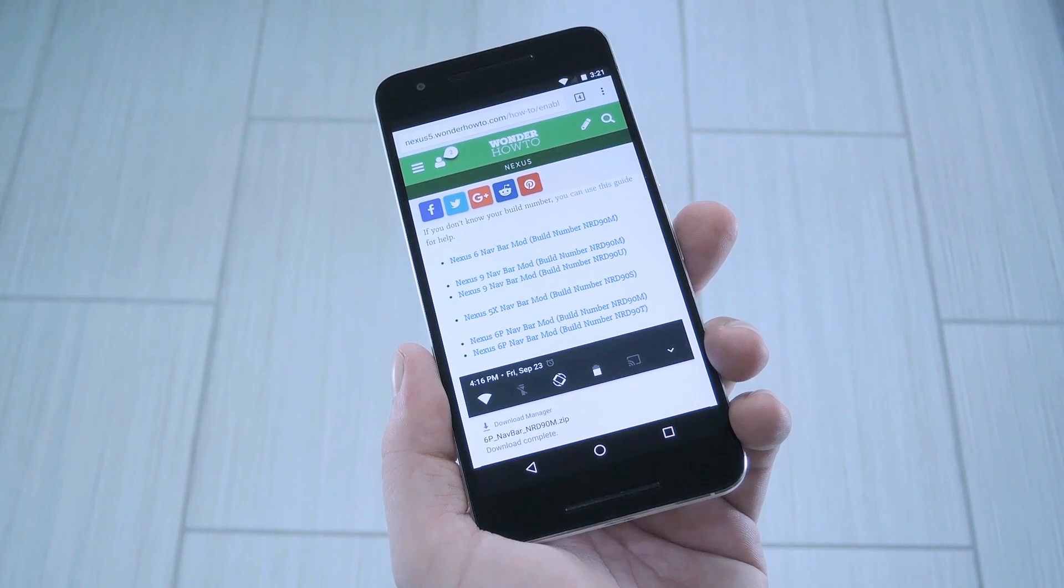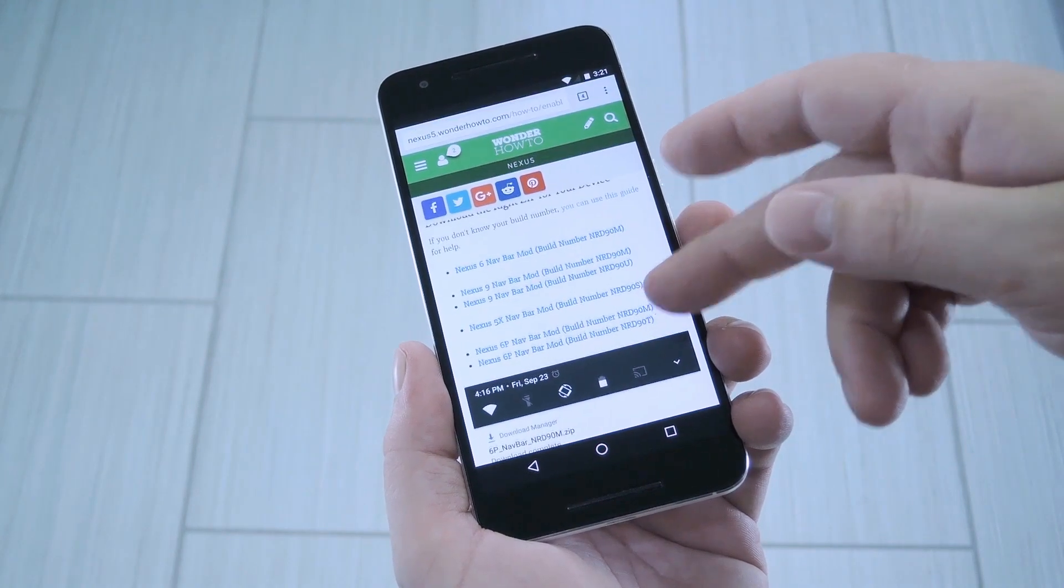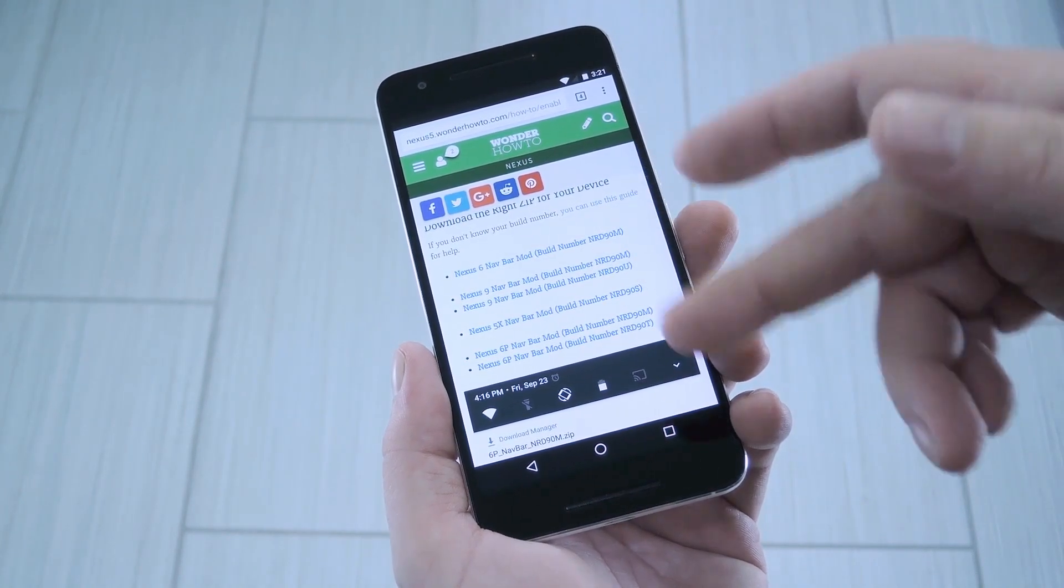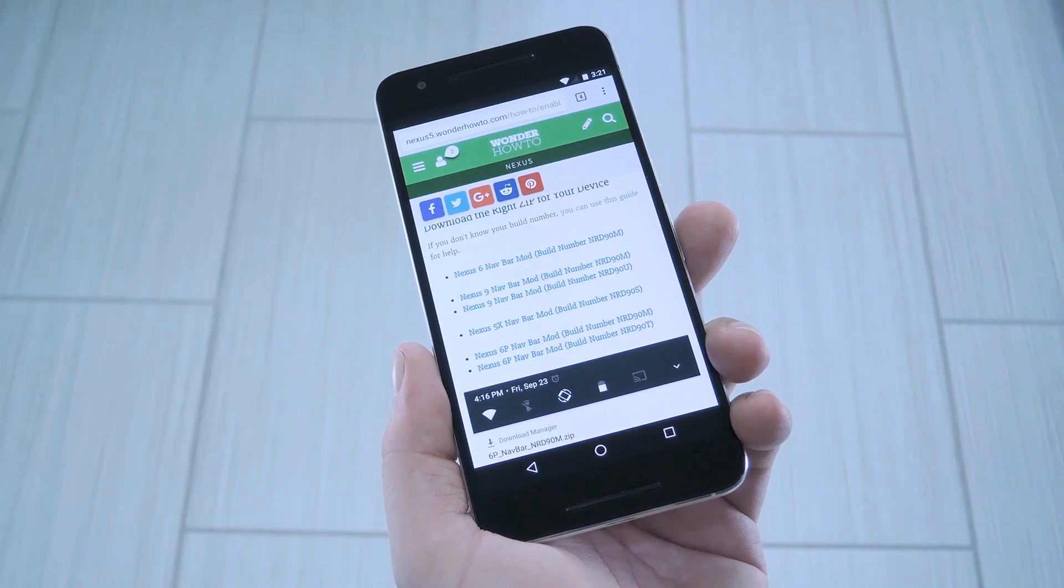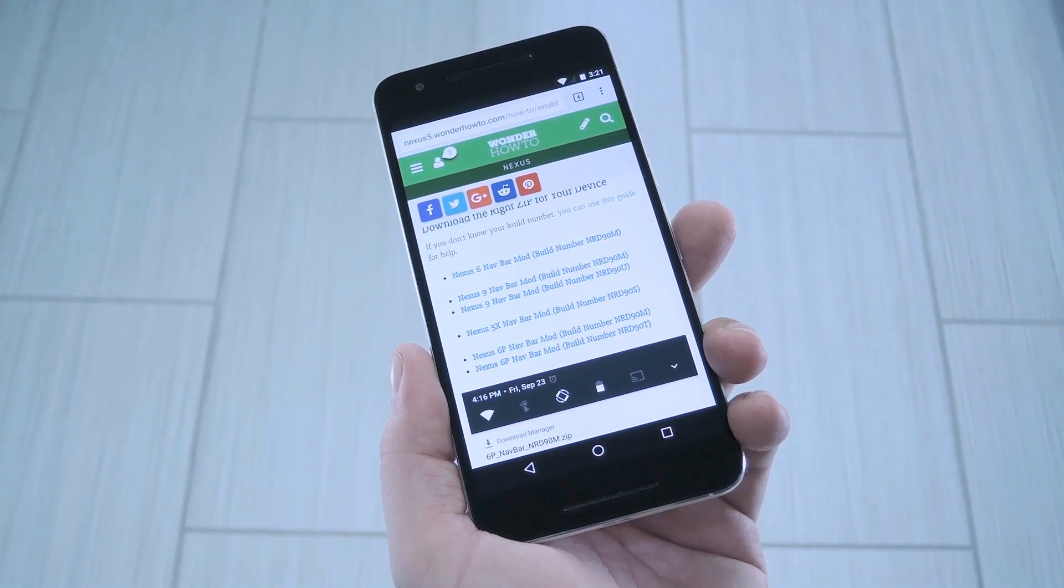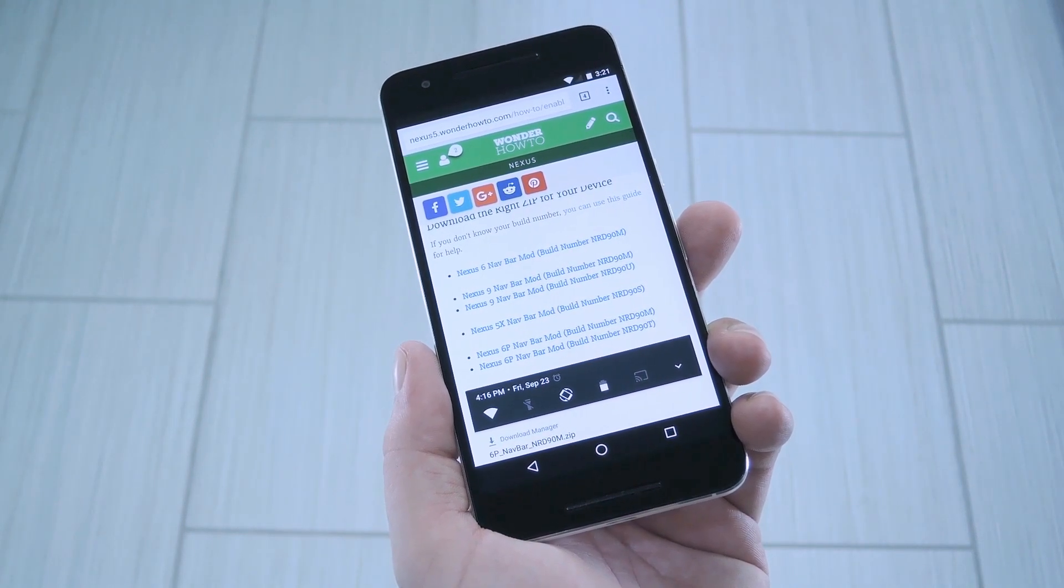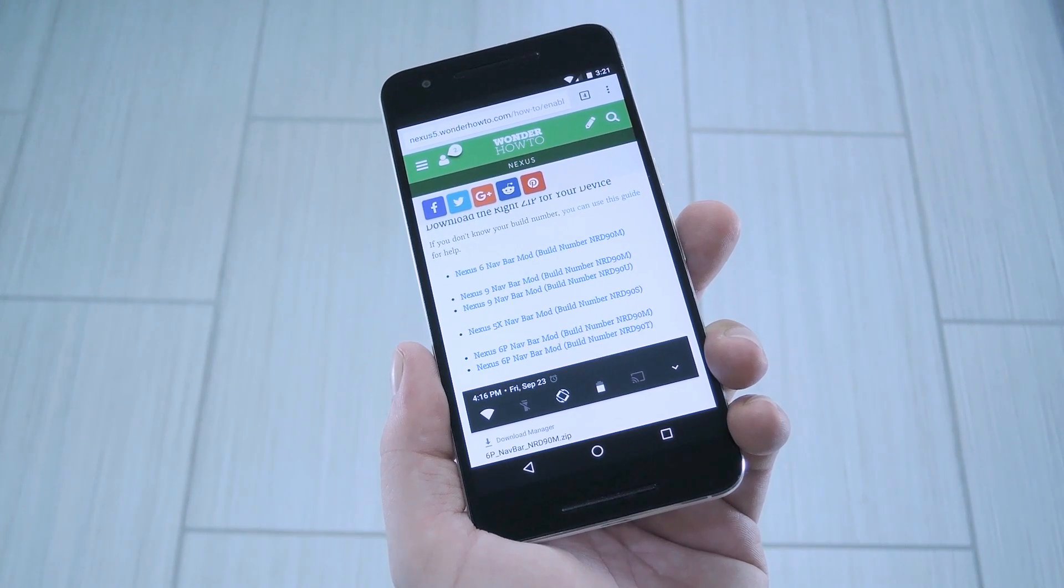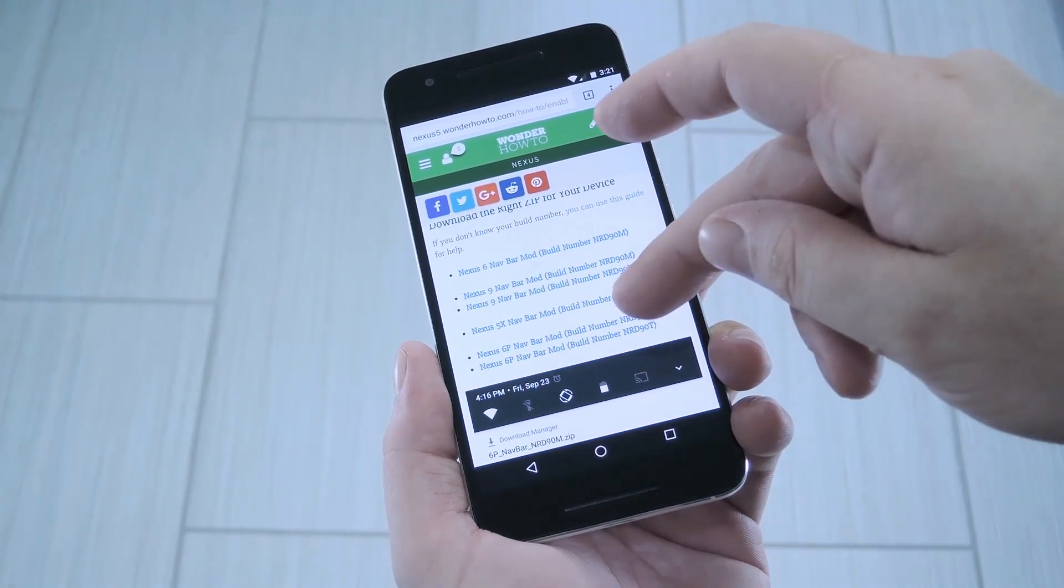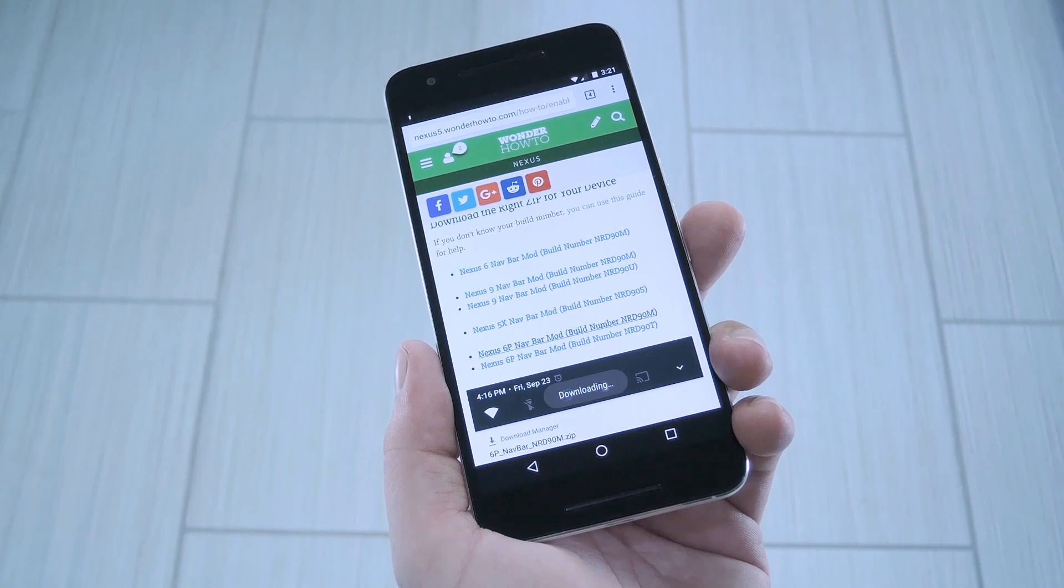Next, just find your device in the list in step 1, then make sure the build number listed here matches up with the Android version you're currently running. That's an important one, so if you're not sure about your build number, head to About Phone in settings beforehand. But aside from that, just tap the right link to download the flashable zip.